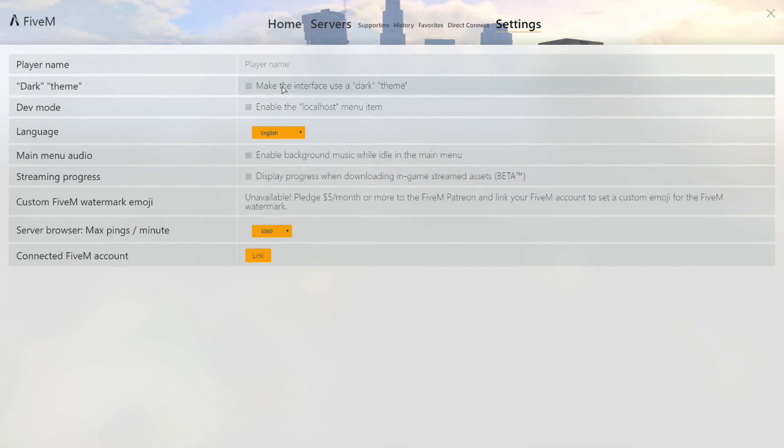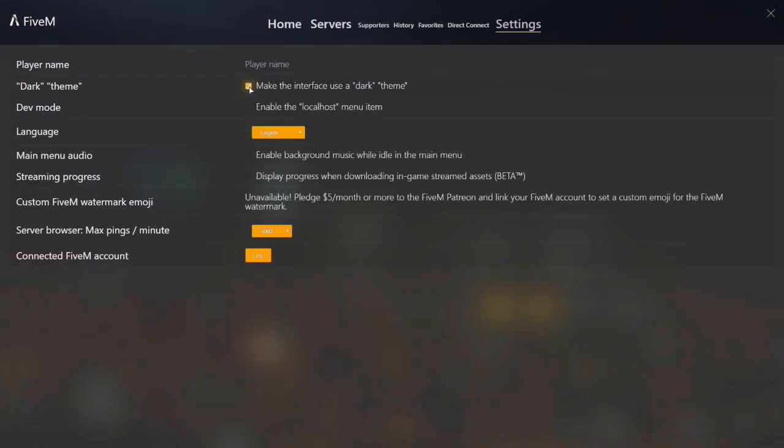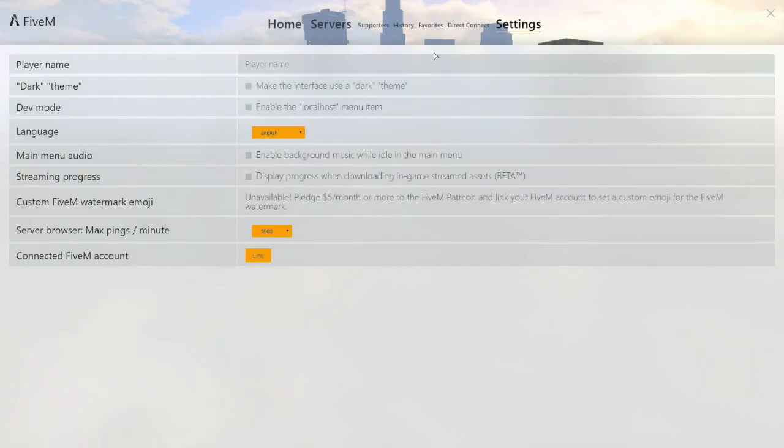I guess you can click this right here and make the interface use the dark theme. You can actually use a dark theme like that. See how that is? That's pretty cool.